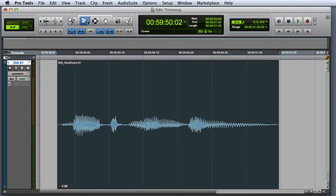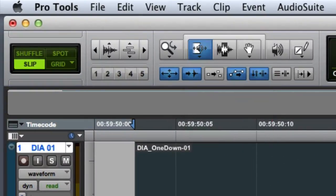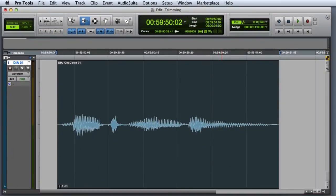The next mode we'll look at is the Scrub Trim. This mode allows you to scrub audio while you trim.